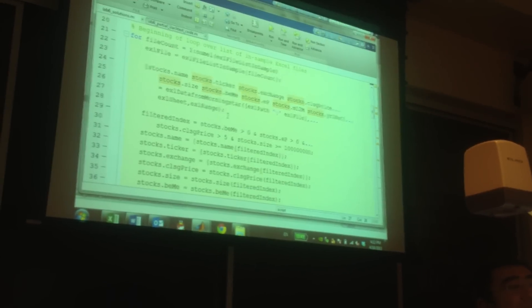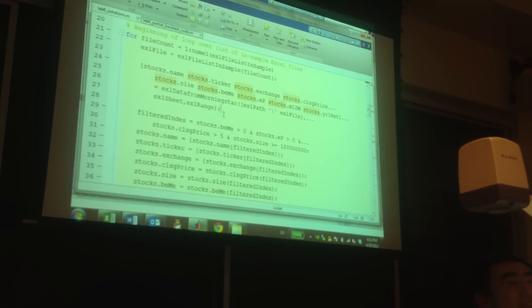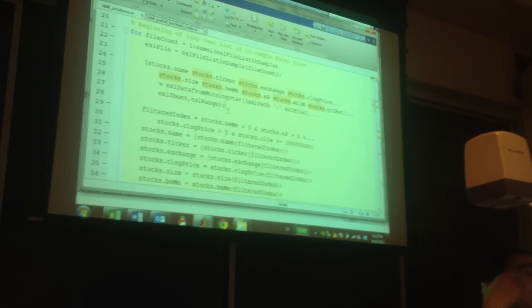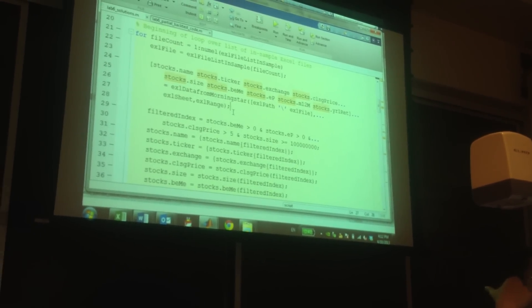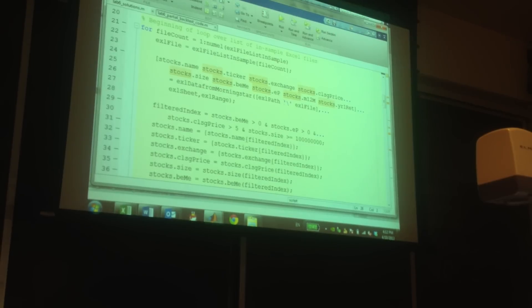We have the lower price and lower market cap stocks. After we clear the data, we run a regression, and we find the beta for all the four coefficients, and then we run this again and again.